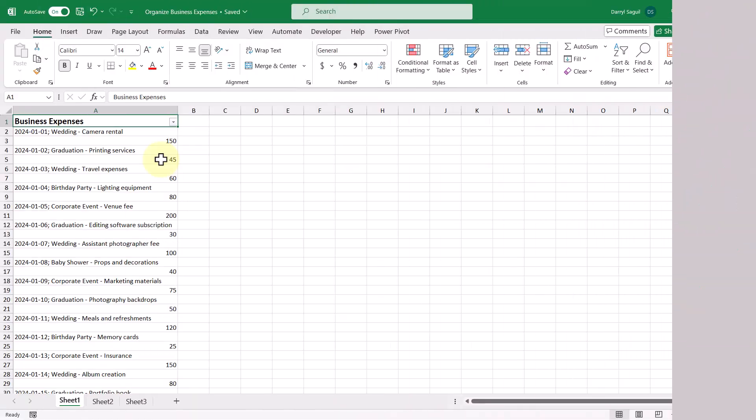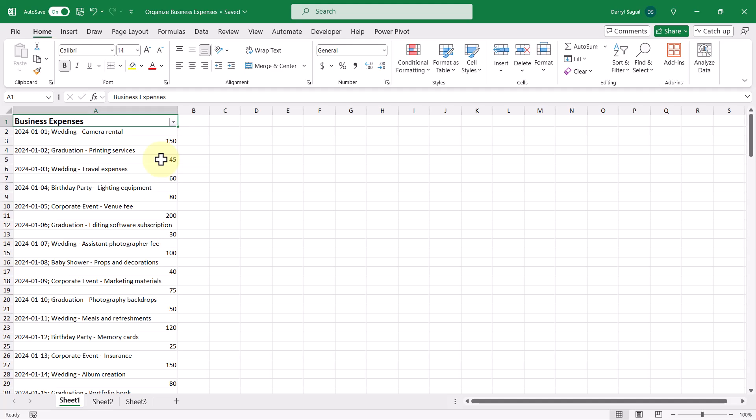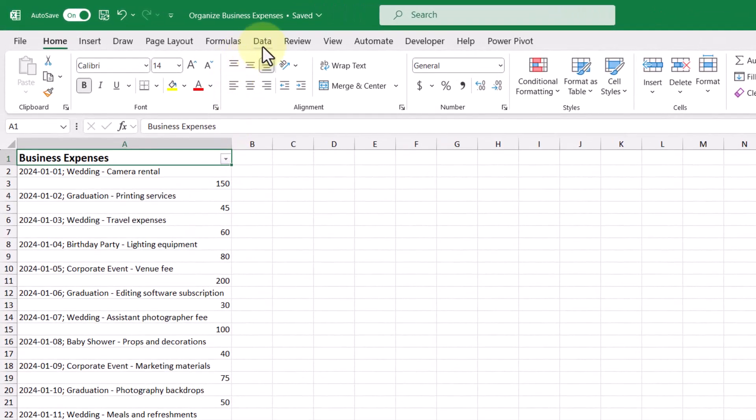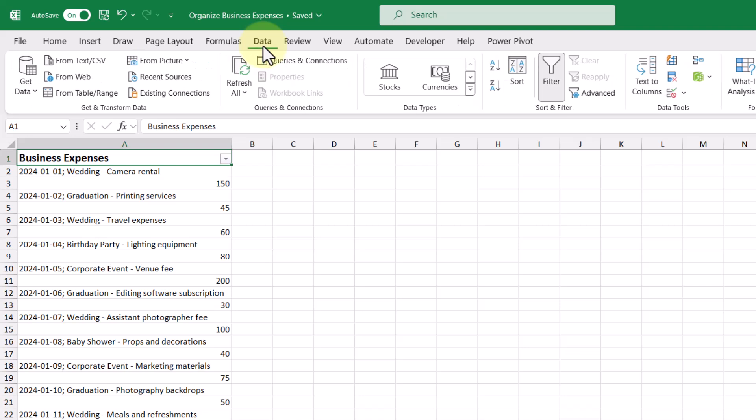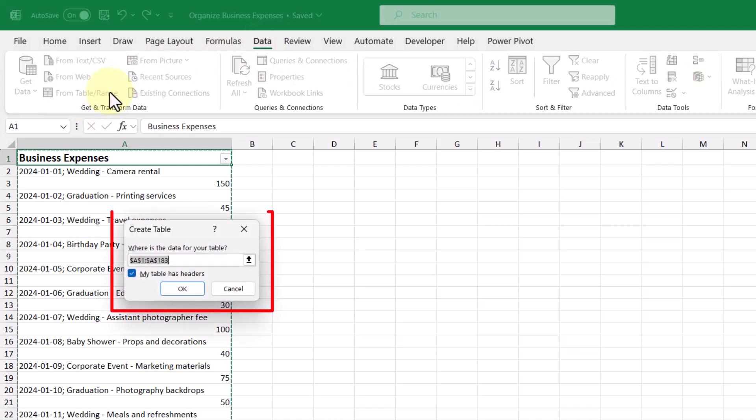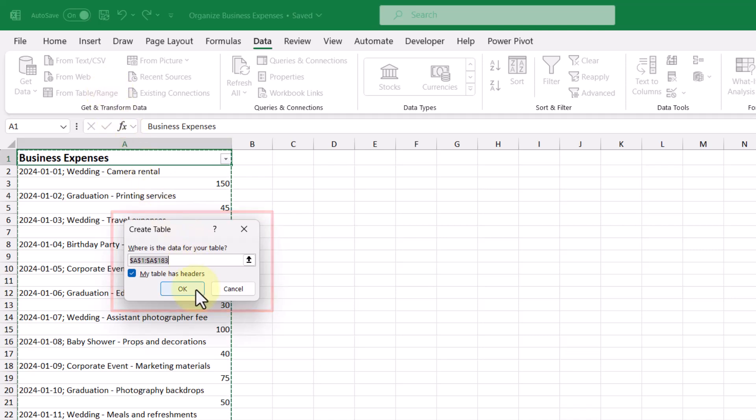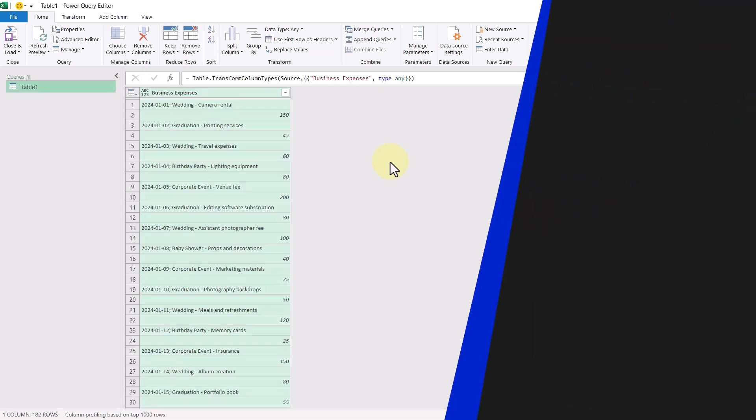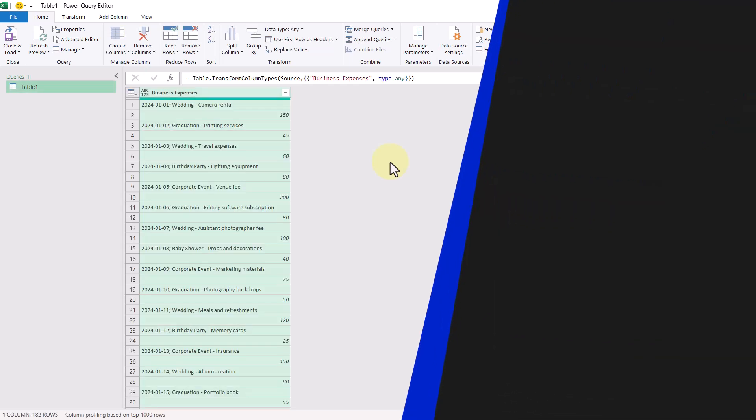So let's start by bringing this data into Power Query. I have a cell selected in my dataset. Then I'm going to go up to the data tab and then click from table slash range. This will bring up a dialog box that's going to convert our data into a table. So I'm just going to click OK. And this will bring up the Power Query editor.